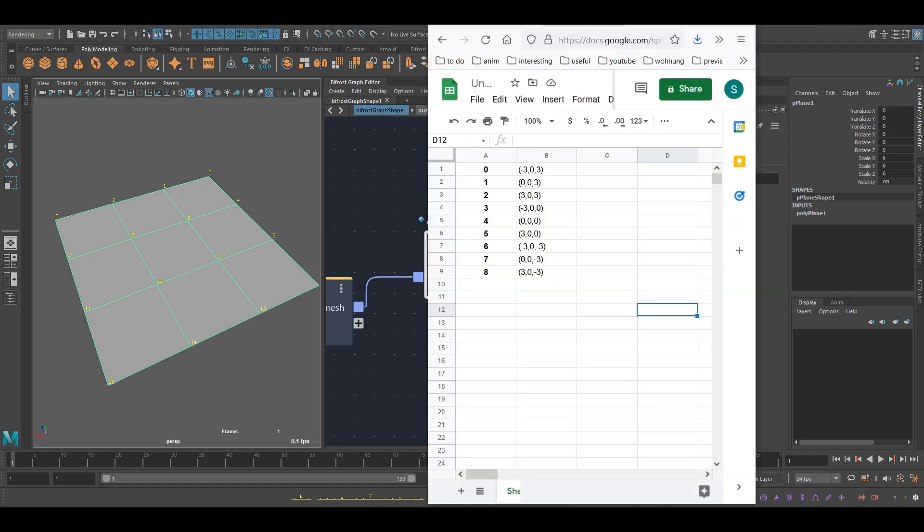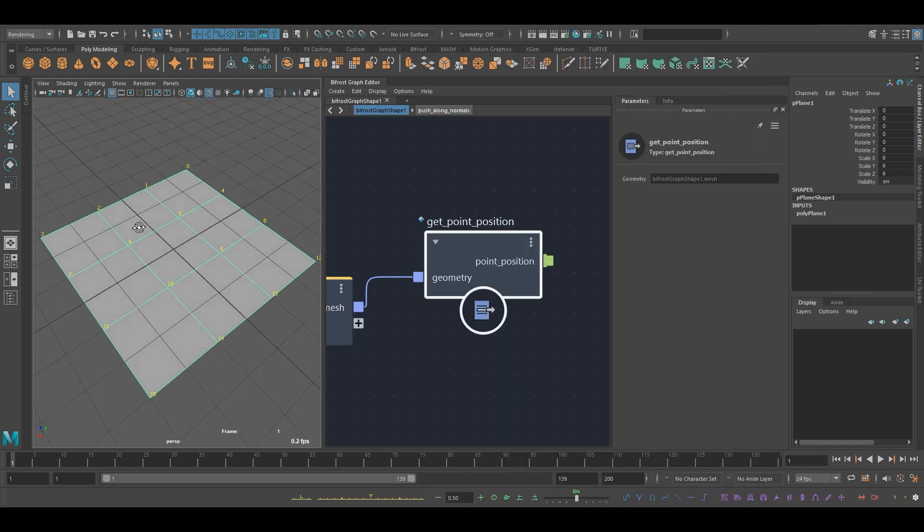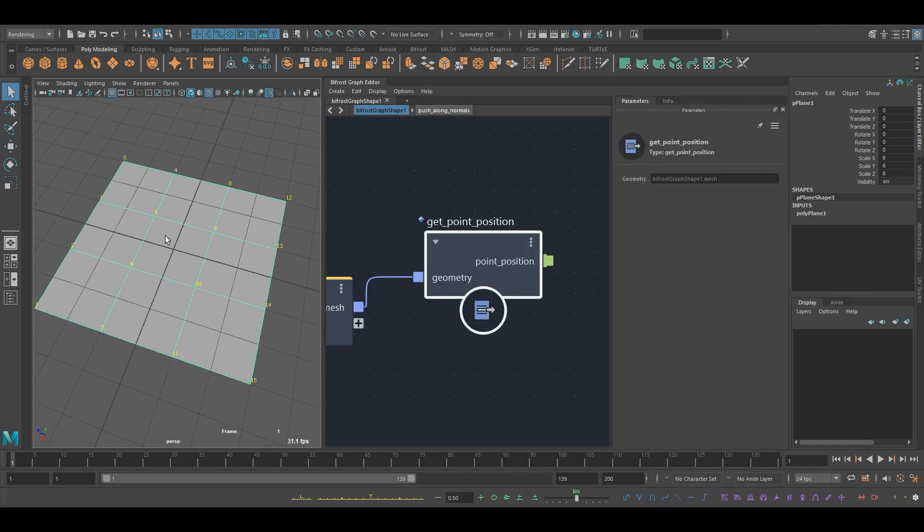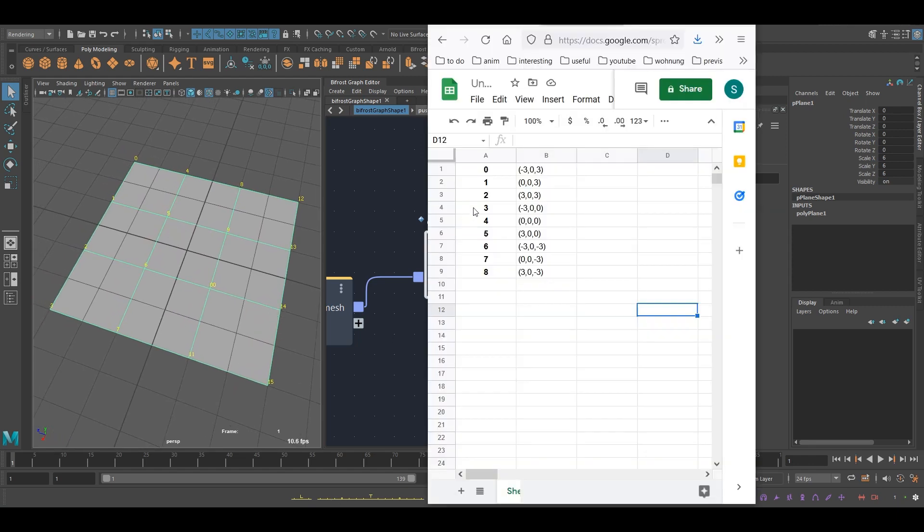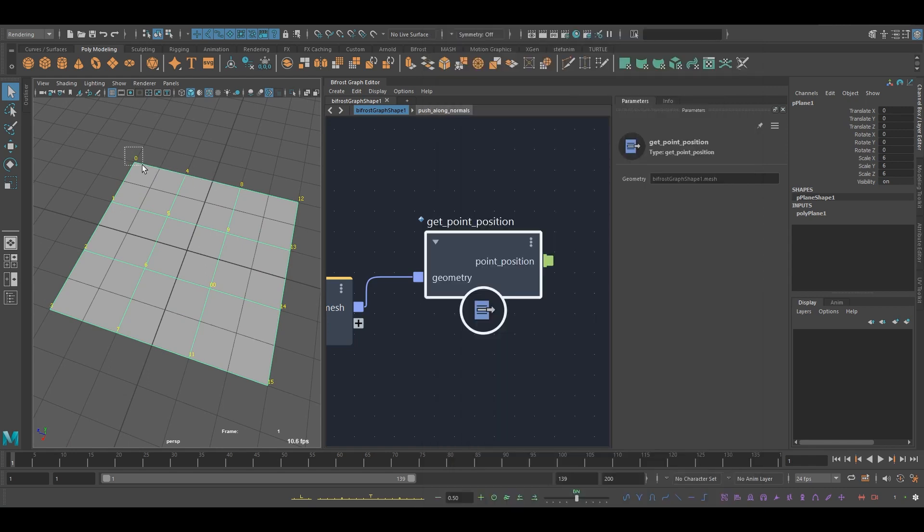And here we can see that this index zero here will correspond with this index, this vertex index here, and so on. So we can see it's going, let's see. This will be minus three in x, zero in y, and three in z. And there we are.